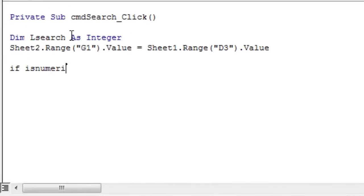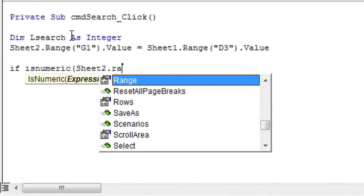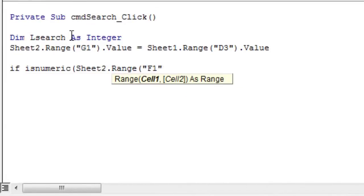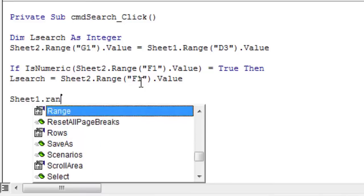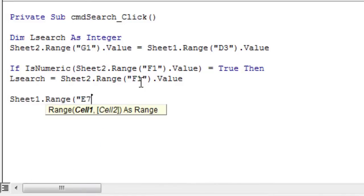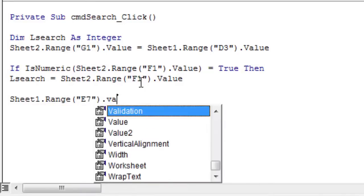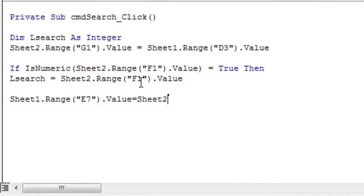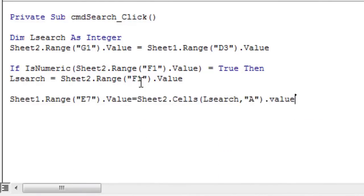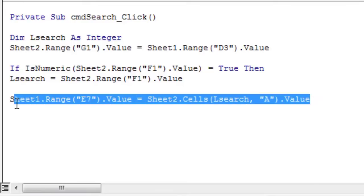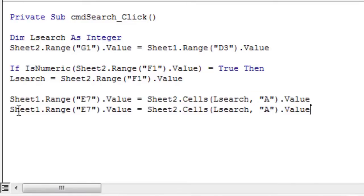If the match function returns a numeric value, assign that value to the LSEARCH variable. Next, put in cell E7 of the form the value of the cell whose row number is LSEARCH, and column name is A. Do the same process to fill in the other cells of the form.